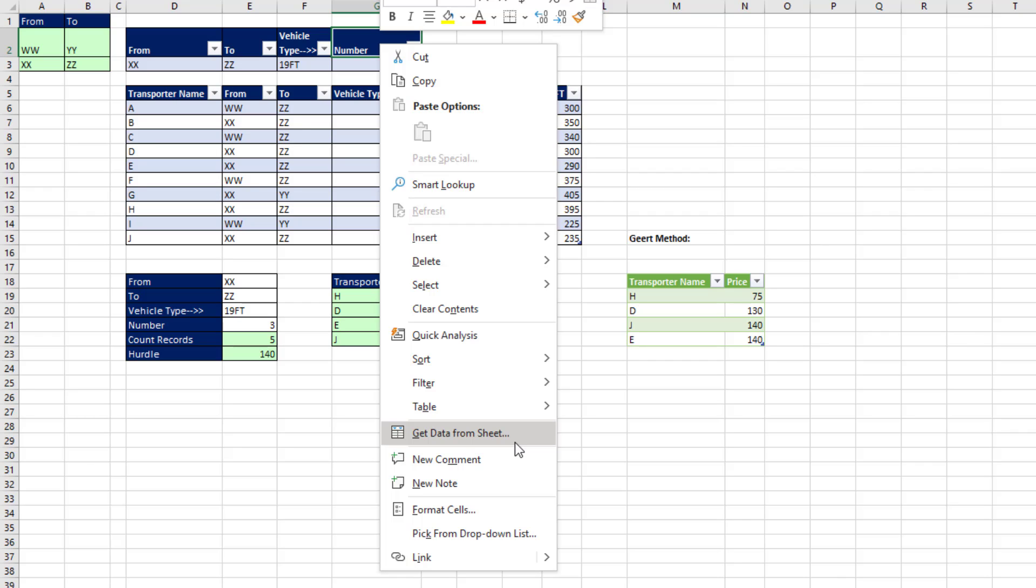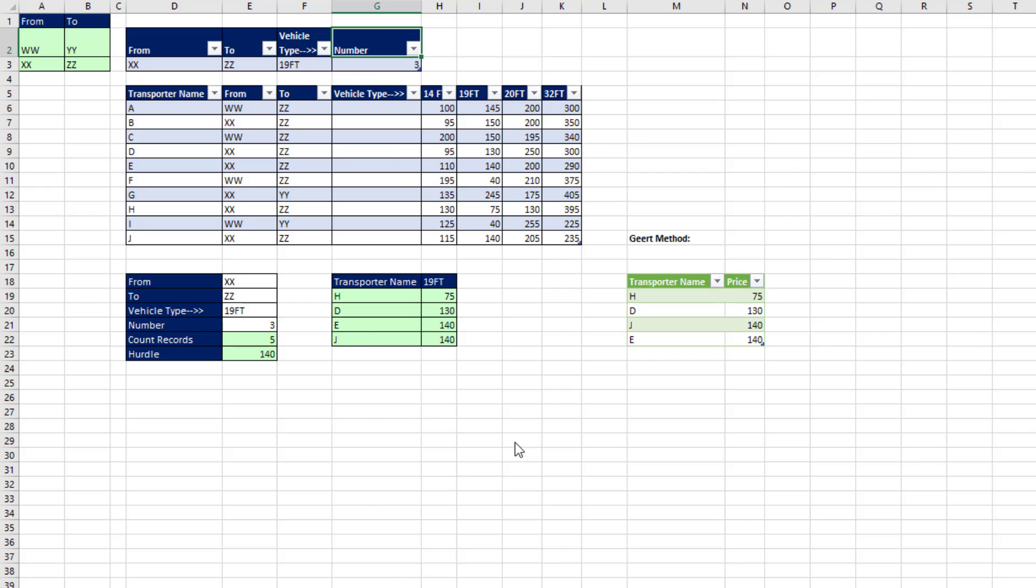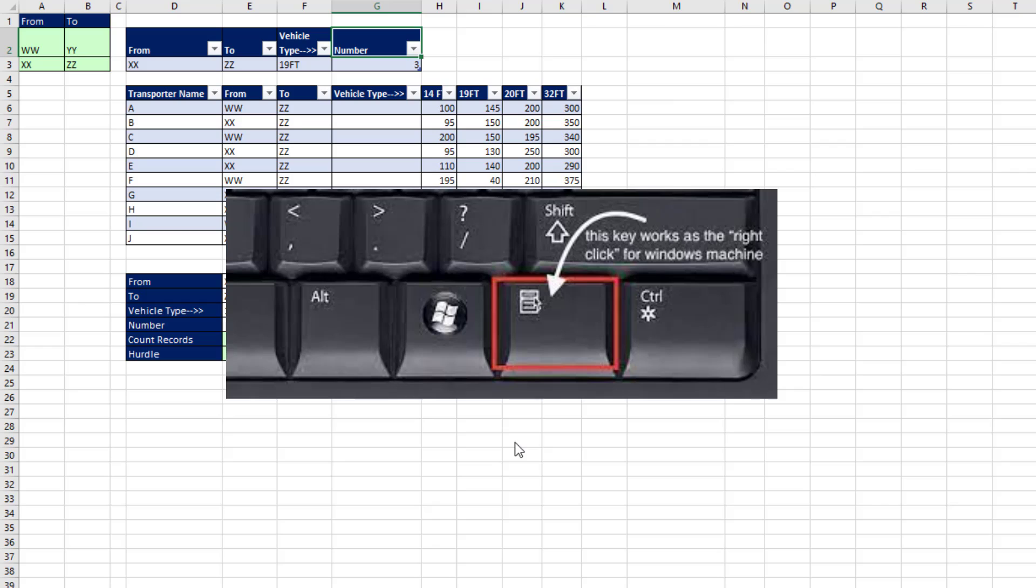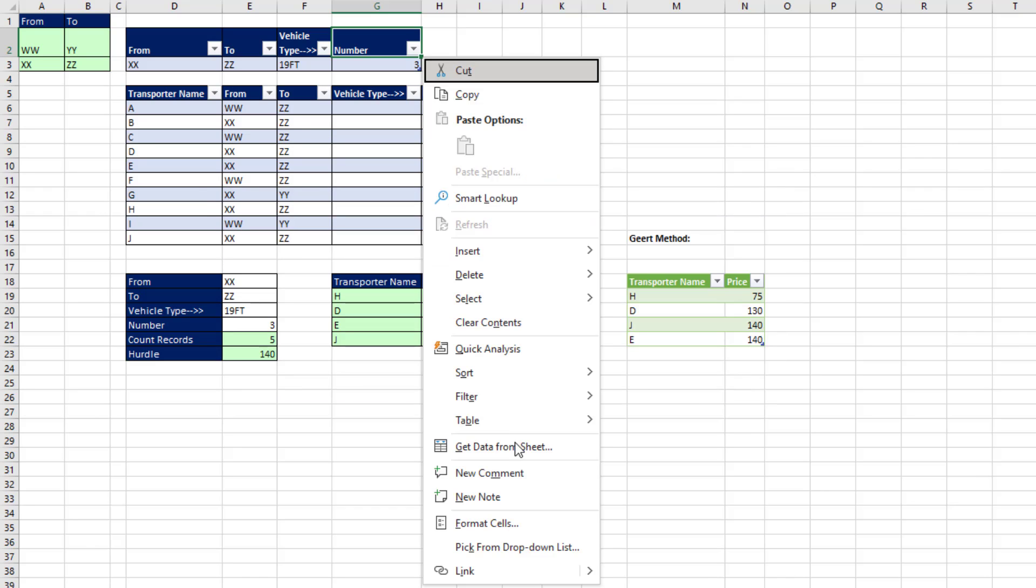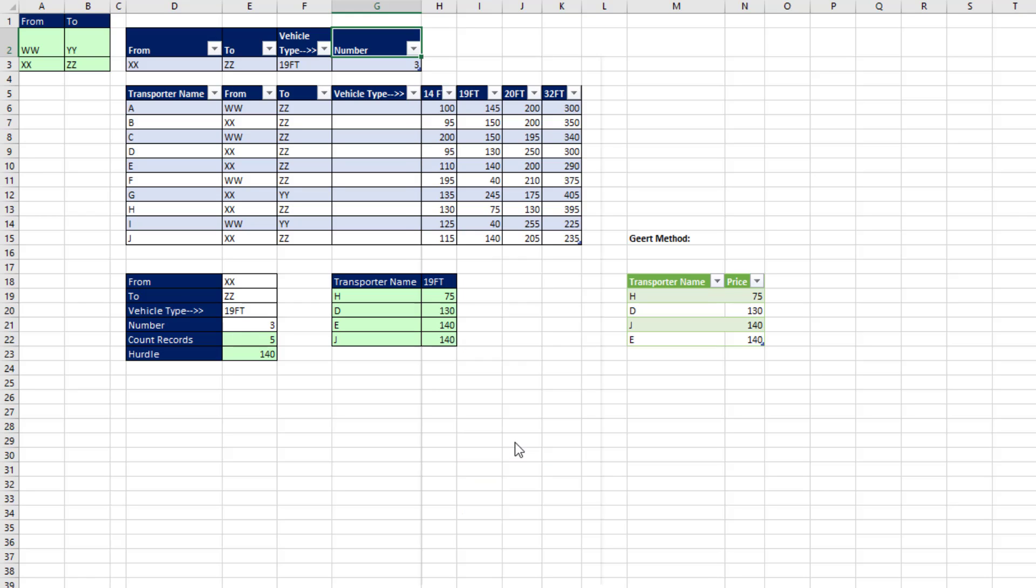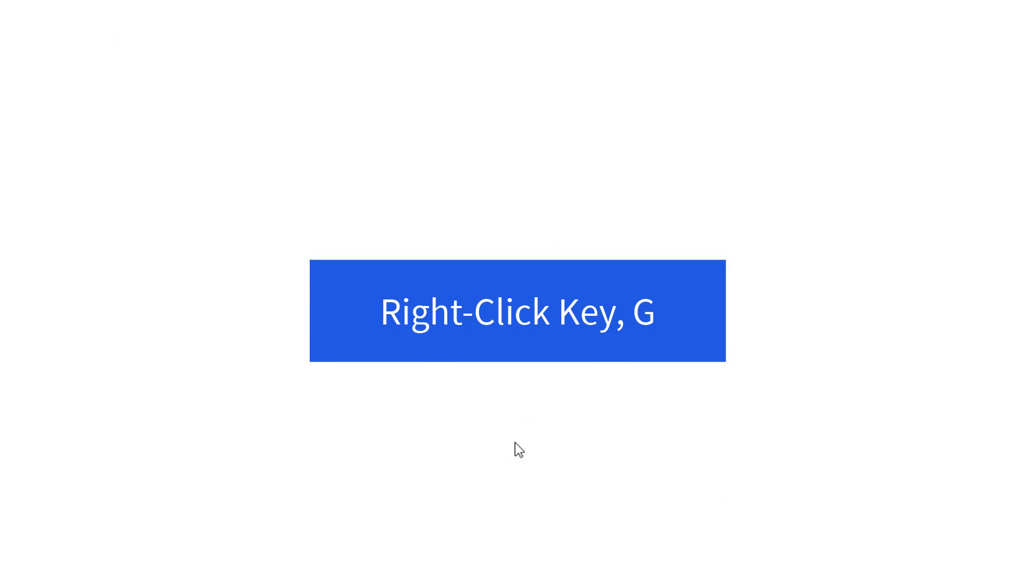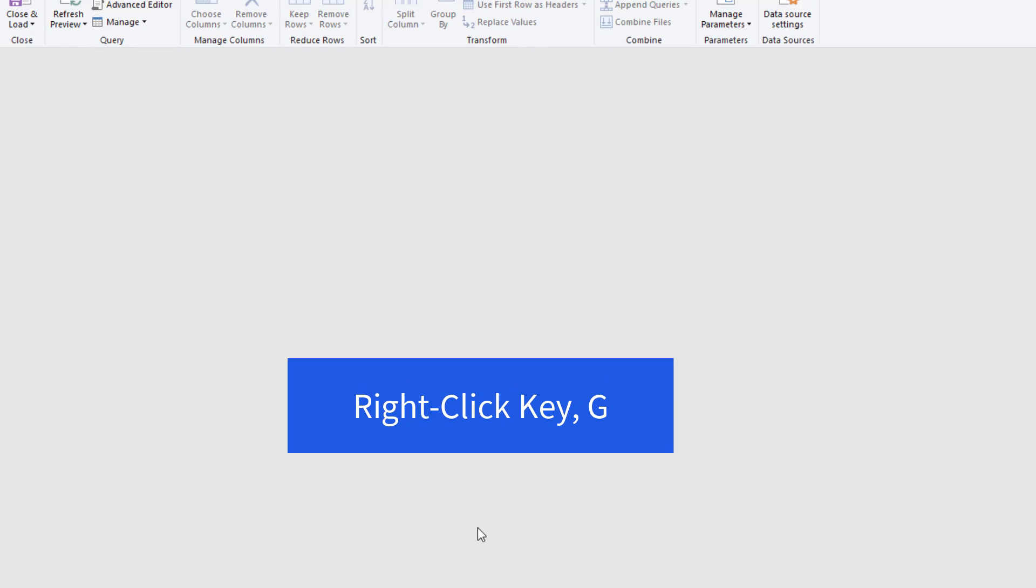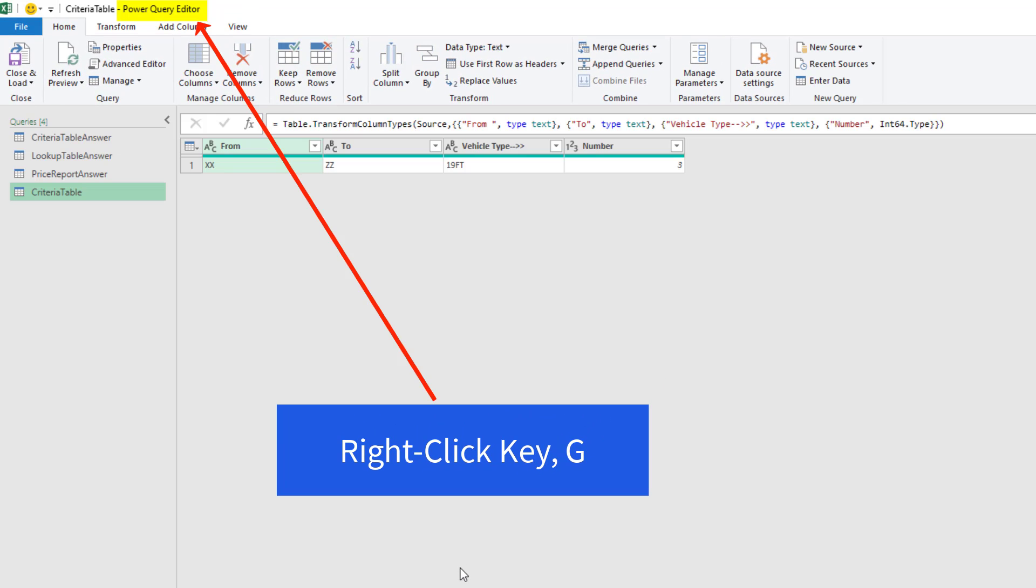But it gets even better than that. If you can find your right-click key on your keyboard, it's between the window key and the control key. Hit right-click. And then notice the G is underlined. And so it's right-click G. That's the keyboard to get an Excel table into the Power Query window.